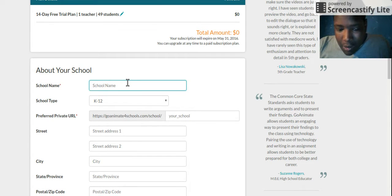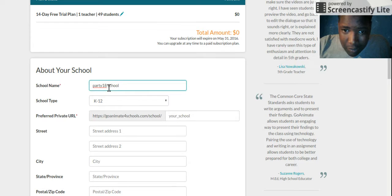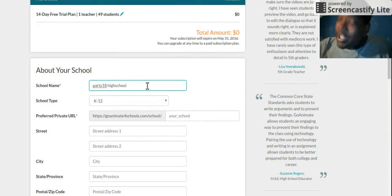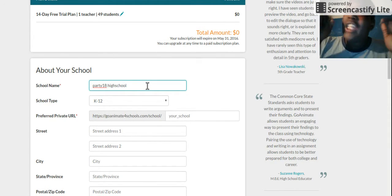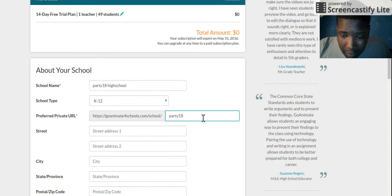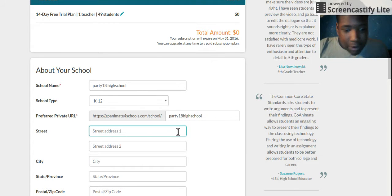Okay, type your school name. I'm gonna call this the Party 18 — Party 18 High School. Just name it as much as you can, keep going on this site. Party 18 High School — and just type your address.